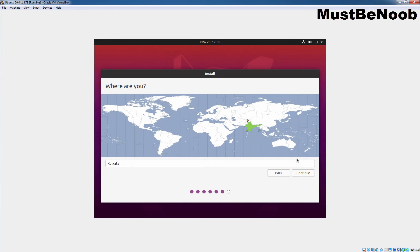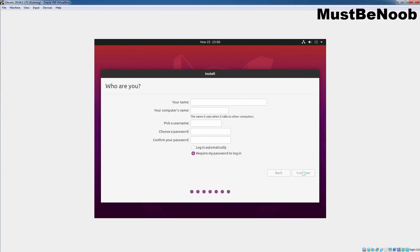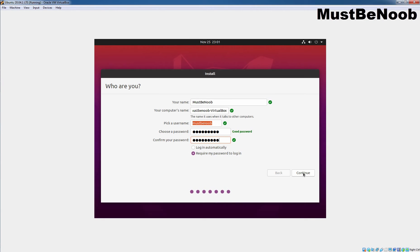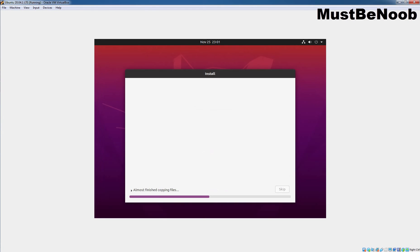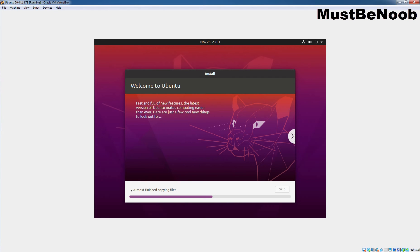Now, select your time zone. As per the region, in my case, it is India. Click on Continue. Type your personal information like your name, your computer name, username and password. Once you specify all the required information, click on Continue. Ubuntu installer should start copying all the necessary files to your virtual hard drive. It may take a while to complete the installation process.